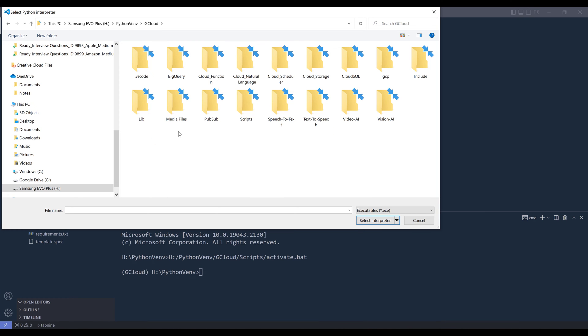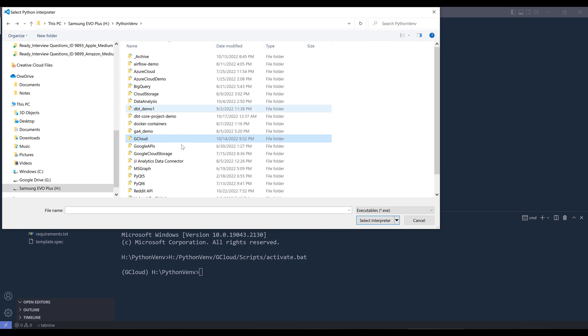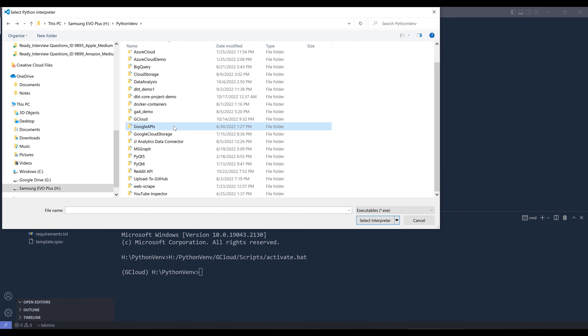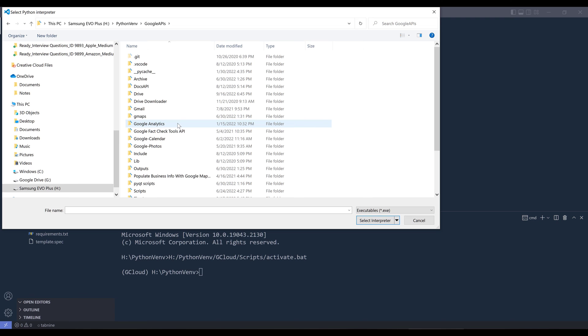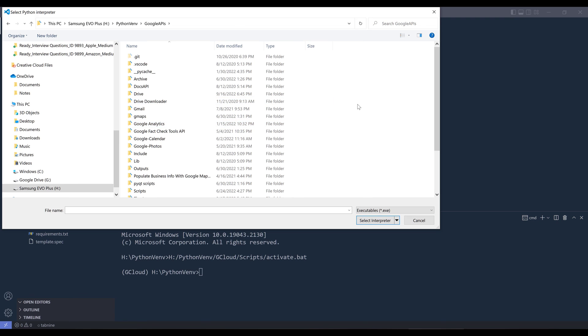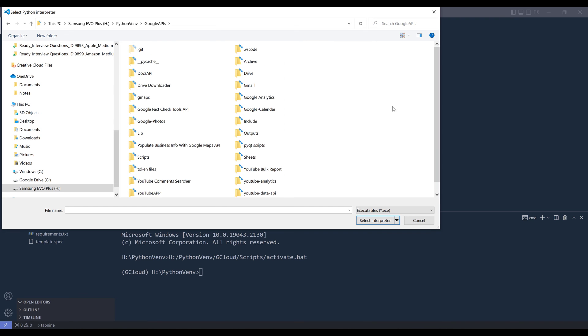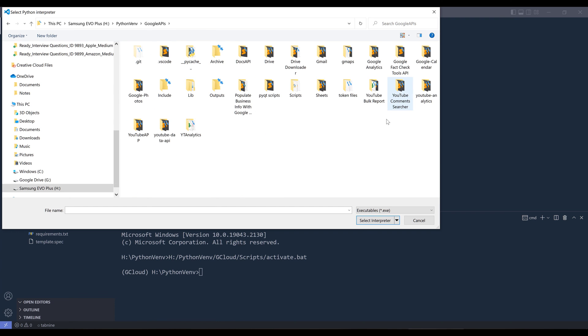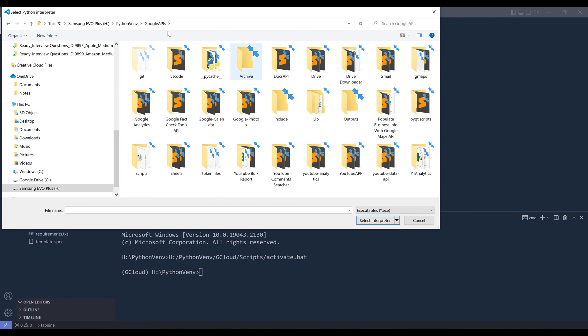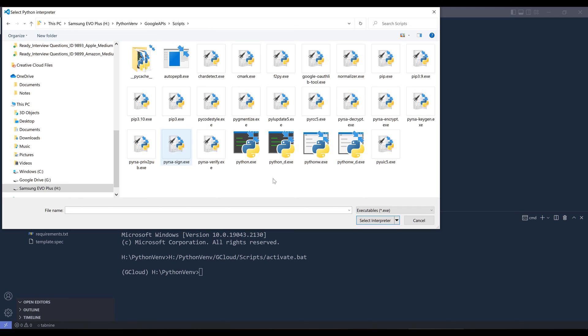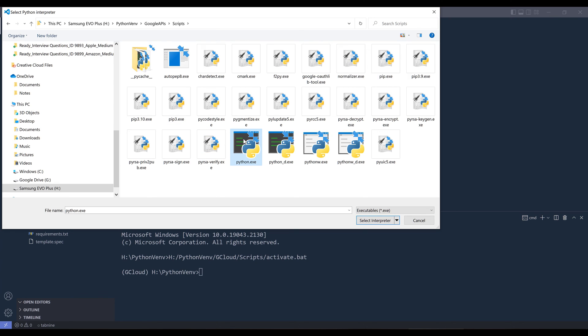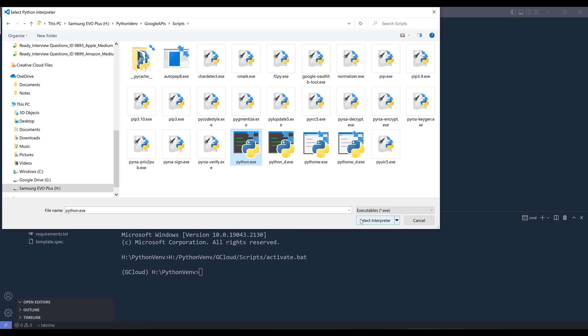Let's use Google APIs. I know for sure that's one of the environments that I use the most. Inside the environment, you should see a folder called scripts. Navigate to the scripts folder. I want to click on the Python interpreter that's assigned to the environment, and the file name should be python.exe. Select the file and click on select interpreter.